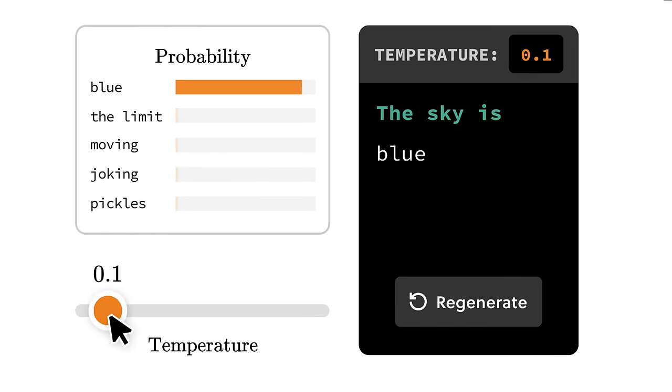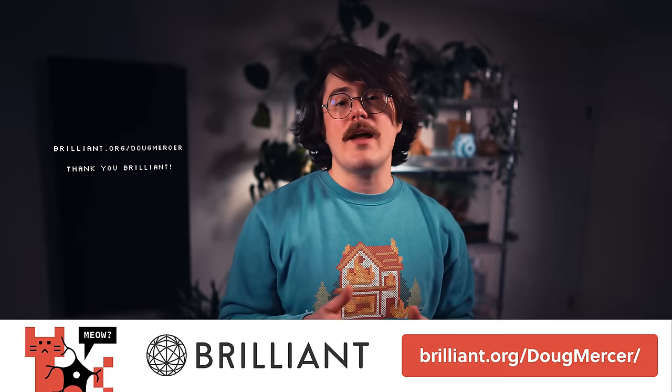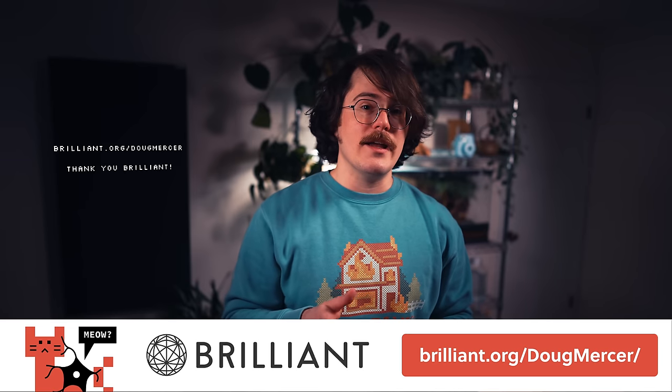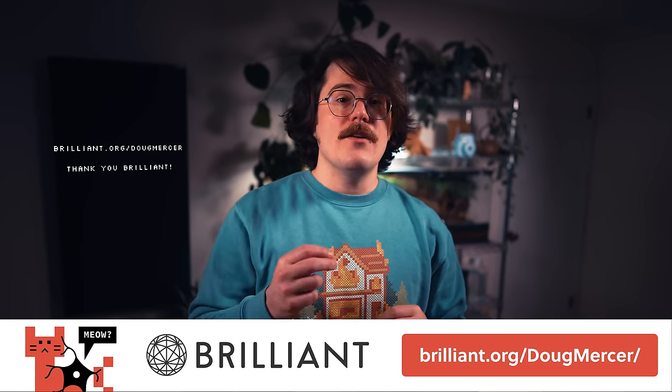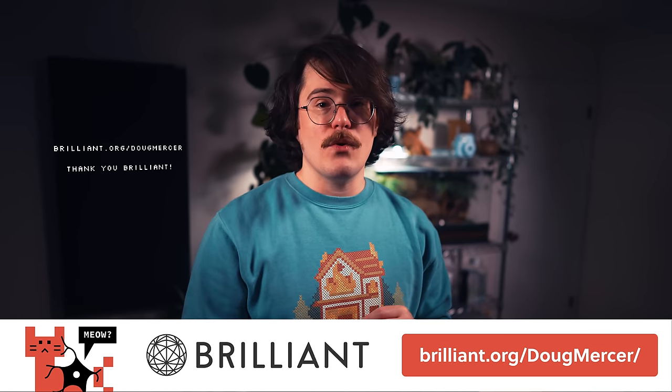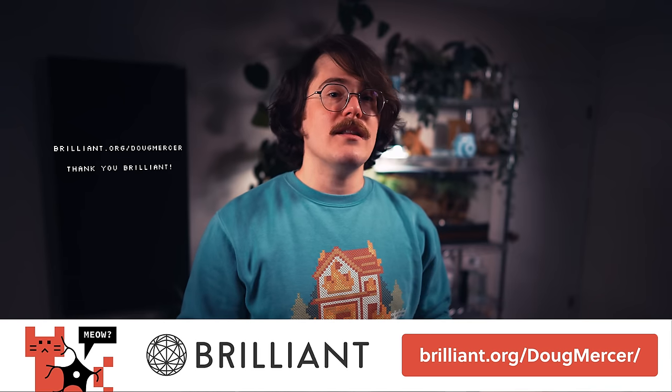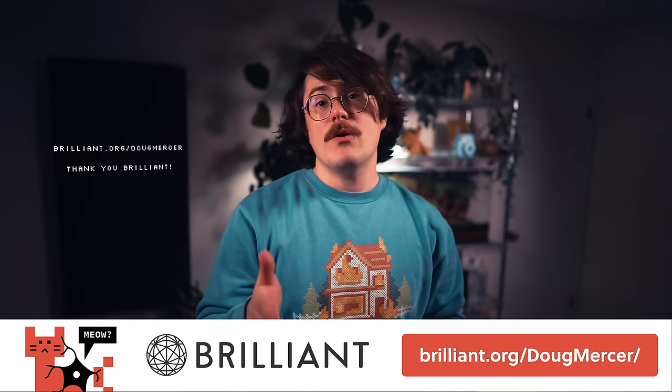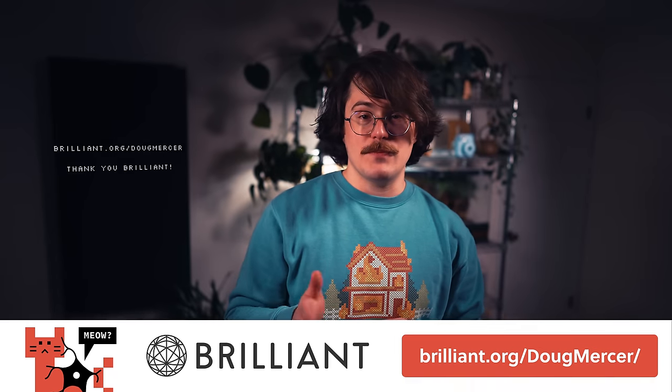This course interactively illustrates its key concepts by letting you play with models trained on different data sets, and even gives you a chance to tune an LLM to tailor it for different applications. To try everything Brilliant has to offer for free for a full 30 days, visit brilliant.org or click the link in the video description. You'll also get 20% off an annual premium subscription.